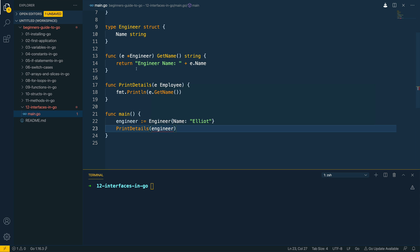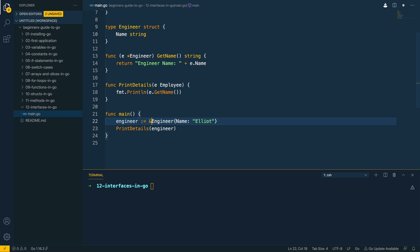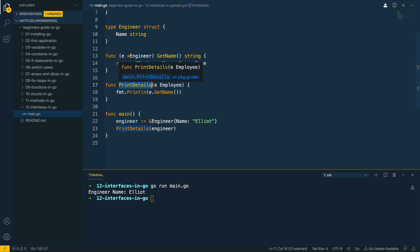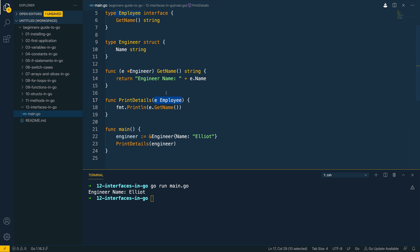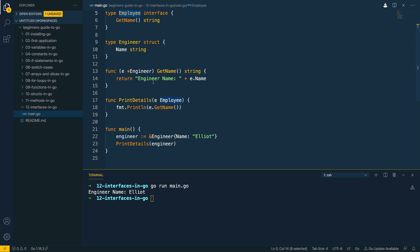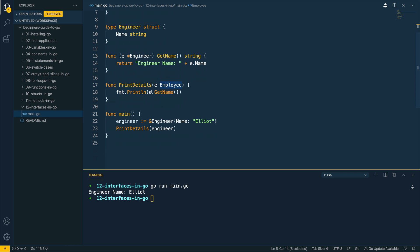So the issue here is as we're using a pointer receiver on getName we'll need to make this a pointer to the engineer struct like so. So let's try and run this, go run main dot go, and as you can see we've called printDetails which takes in an employee or something that implements the employee interface and then we call e dot getName which we expect to be implemented.